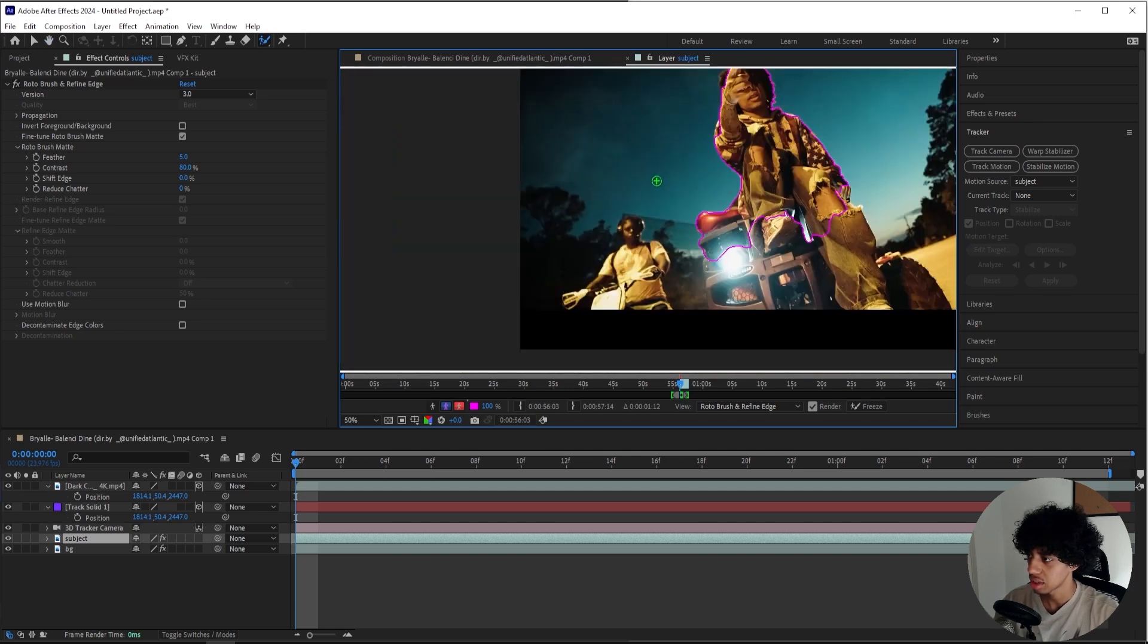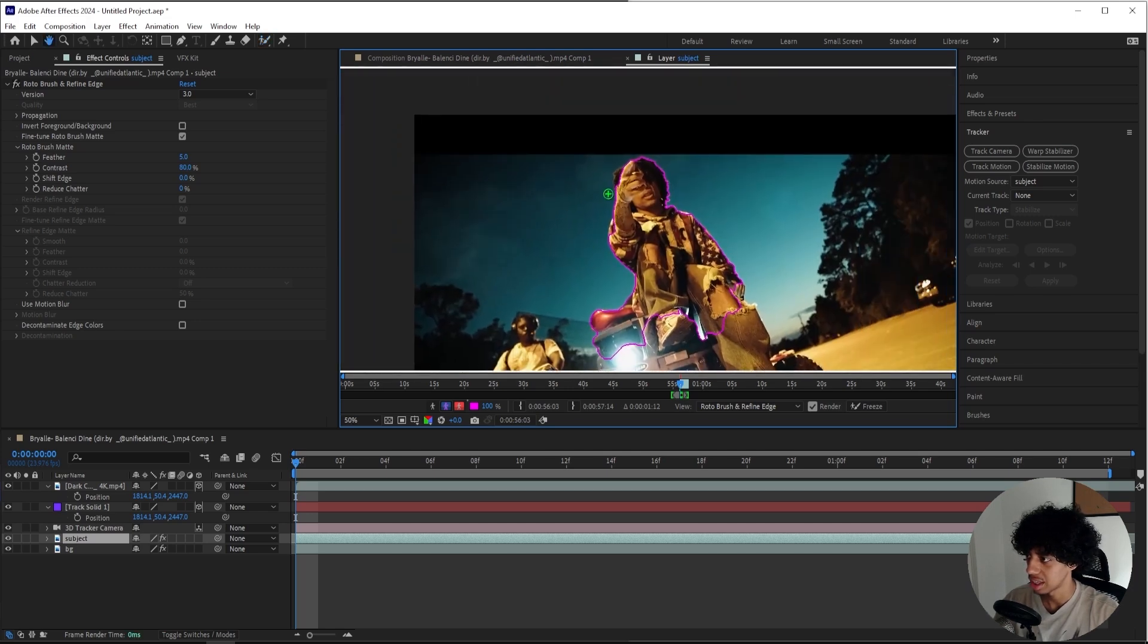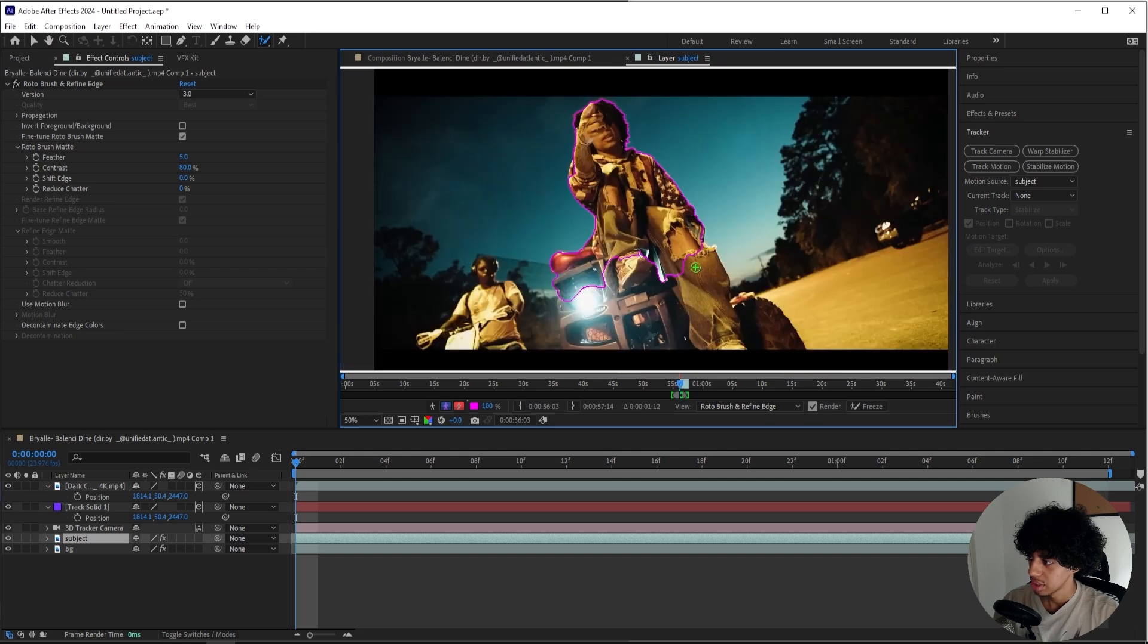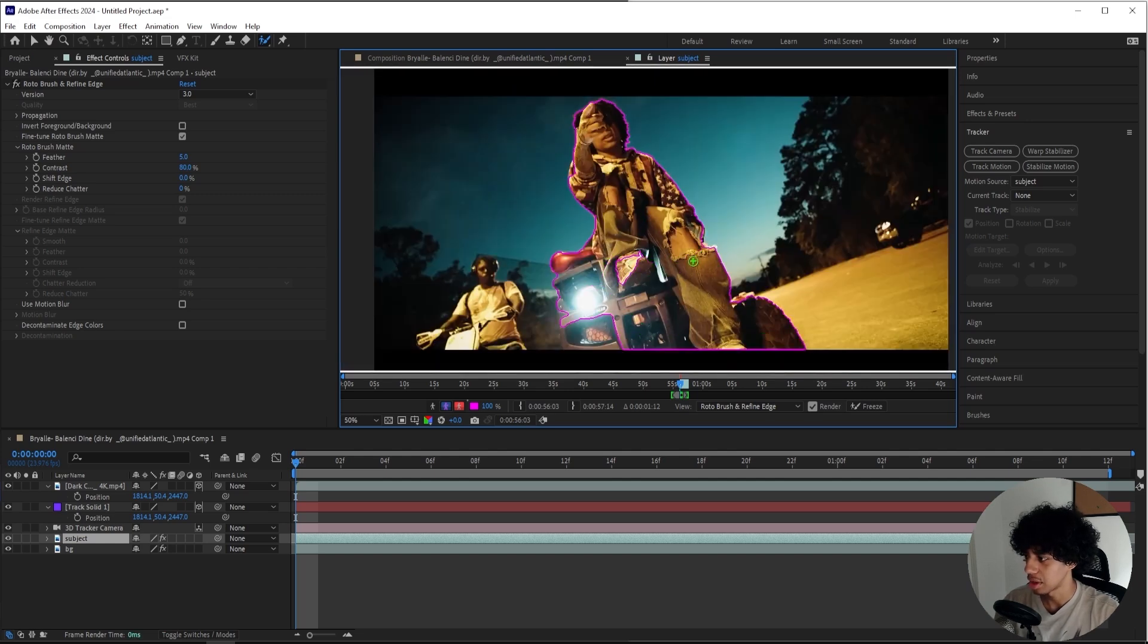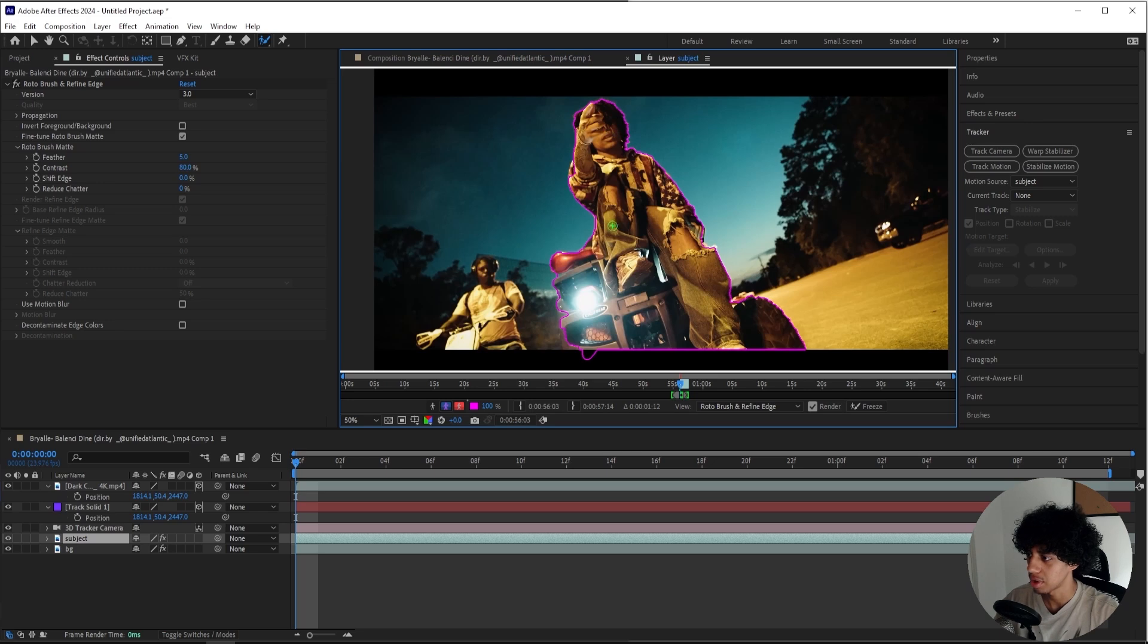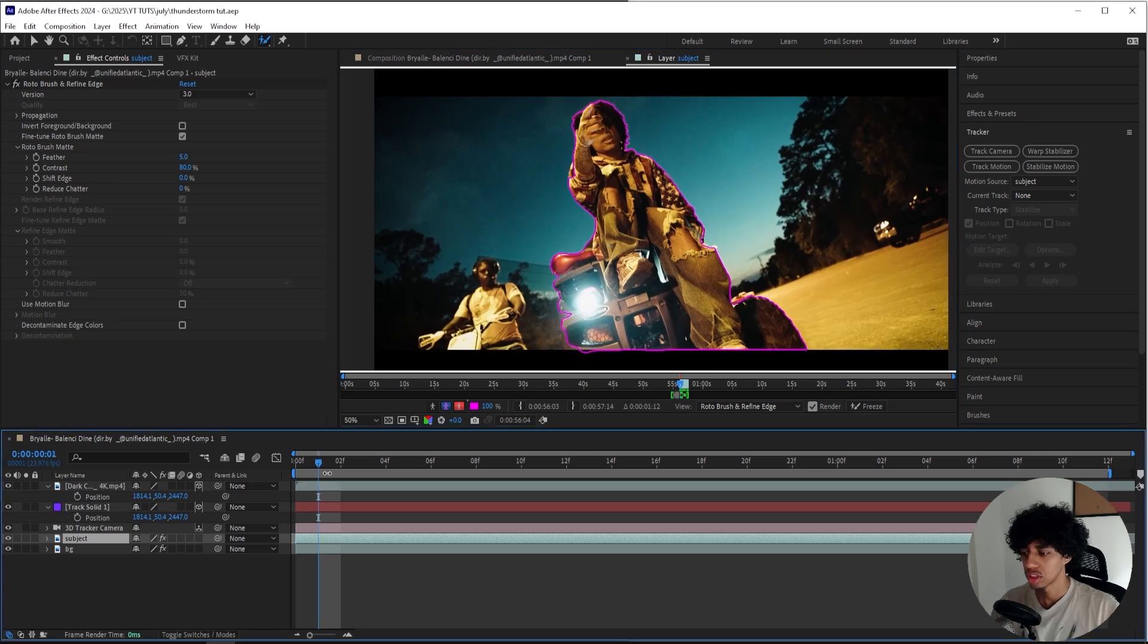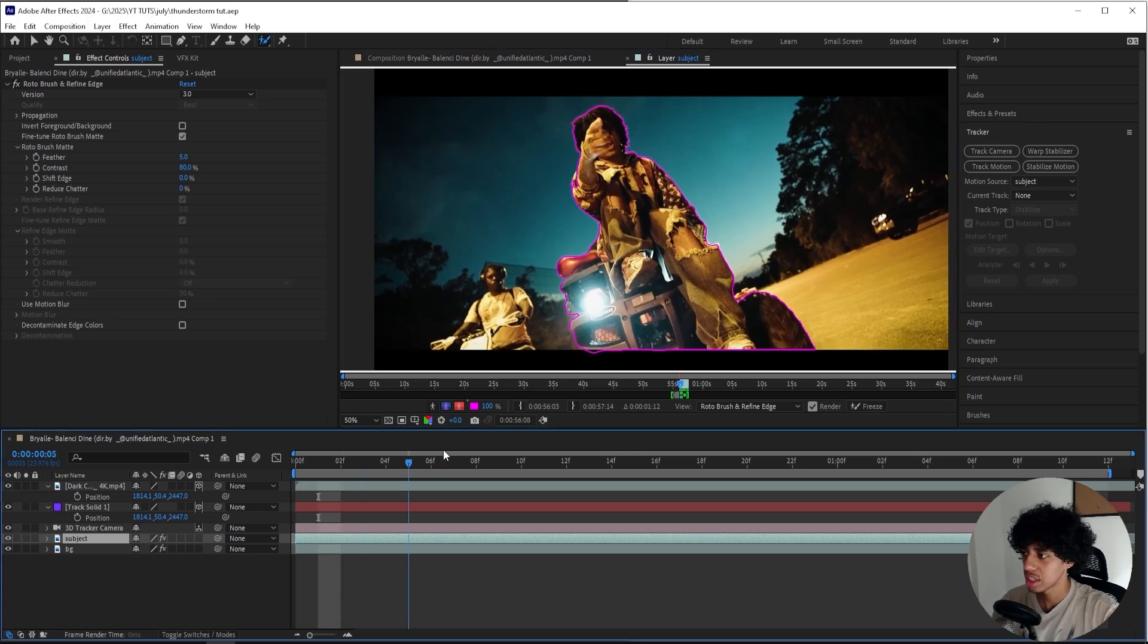The mask doesn't have to be perfect, especially not down here because that doesn't really matter. It's mainly the top part right here. So I basically masked out my subject right now and it looks like this.